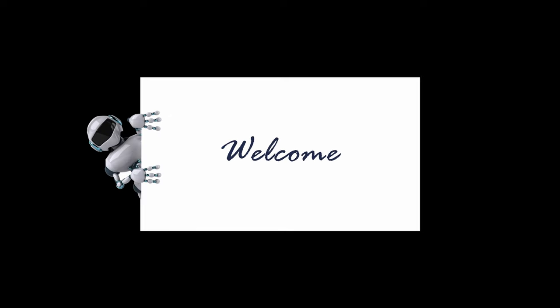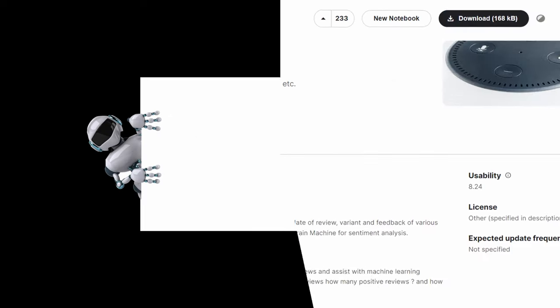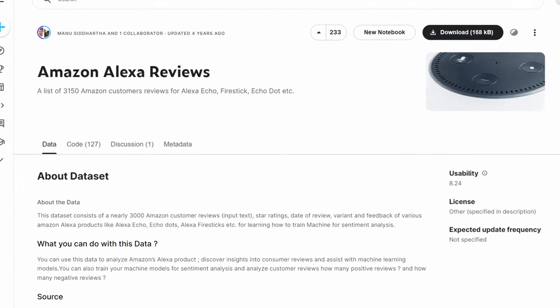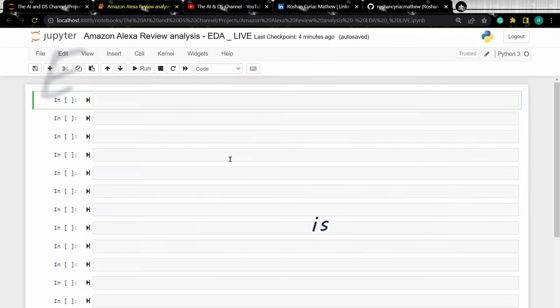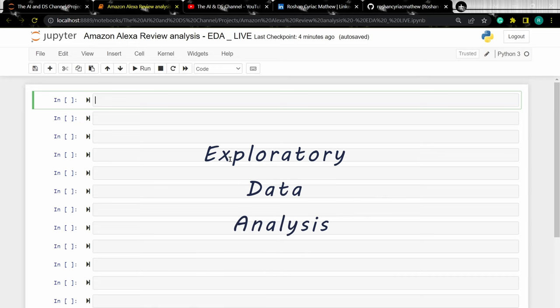Hey everyone, welcome back to another video. So in this video, we are going to focus on analyzing the Amazon Alexa Review Dataset — or in simple terms, we are going to perform exploratory data analysis on the Amazon Alexa Review Dataset.